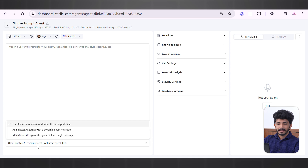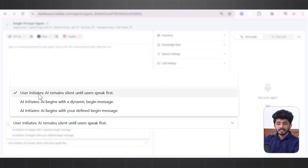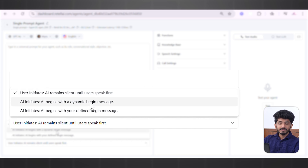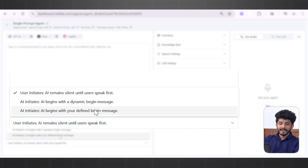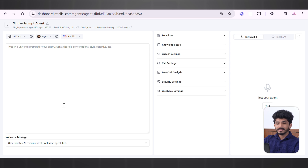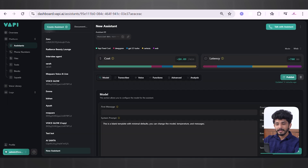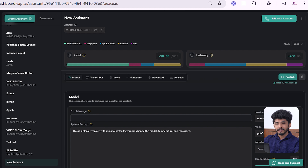In the Welcome Message section of Retail AI, you have a wide variety of options: you can select User Initiates, where the AI remains silent until the user speaks first; AI Initiates with a dynamic begin message; or AI Initiates with your defined begin message. So Retail AI offers a wide variety of welcome message options in a single prompt agent, whereas in Wappy you can only pass a defined message in the First Message field.